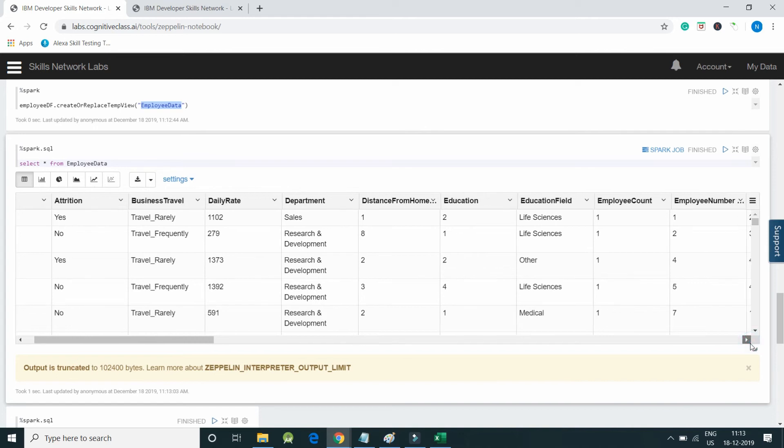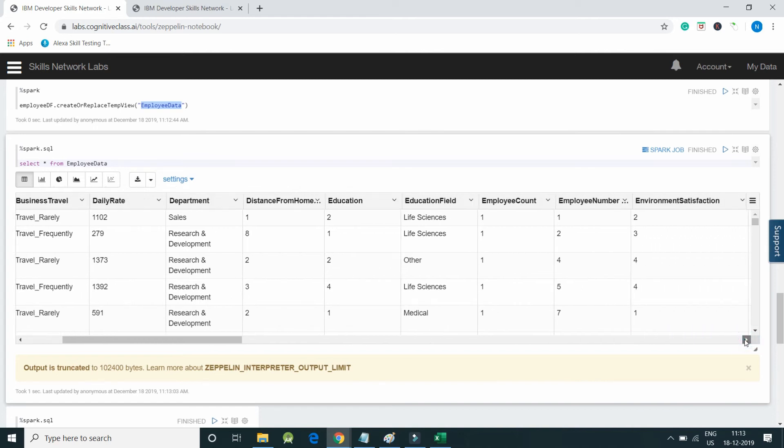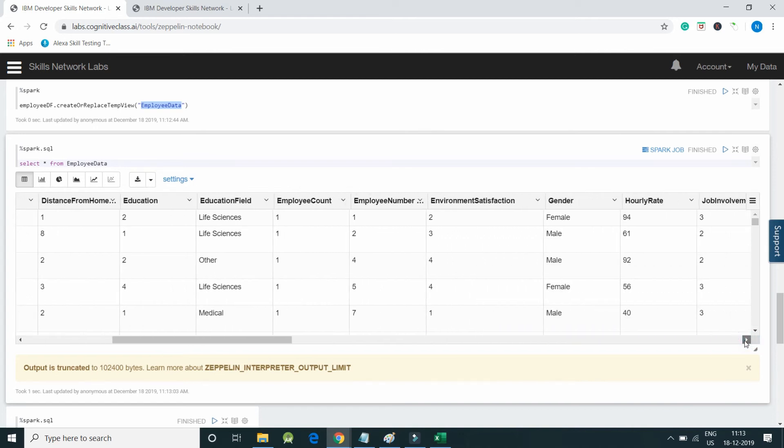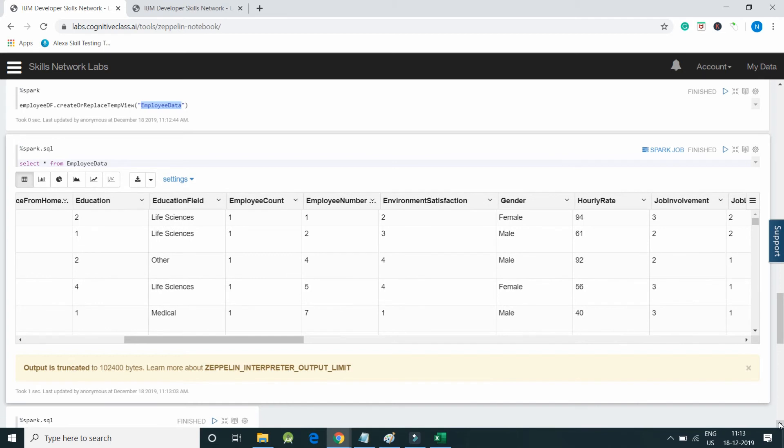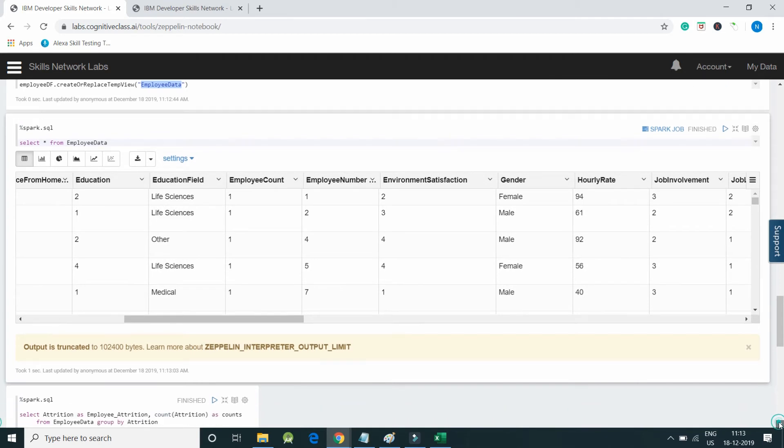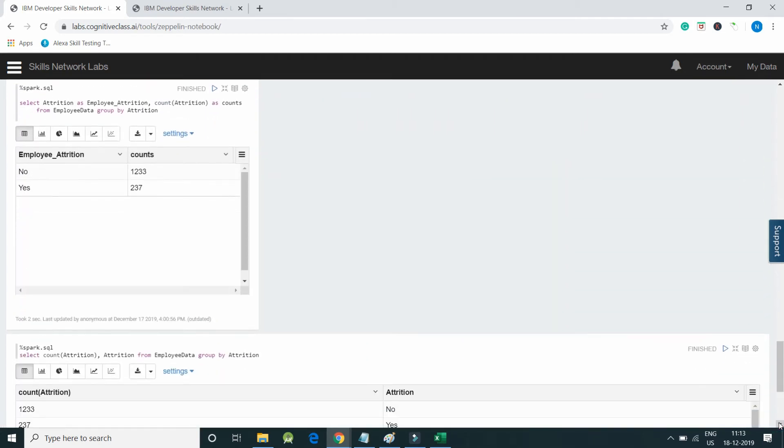We have this data in our temporary view. This way we can use Apache Spark using Zeppelin. I have written a query - %spark.sql which indicates Spark SQL code for this paragraph. I have written select attrition as employee_attrition, count of attrition as count from employee data group by attrition.